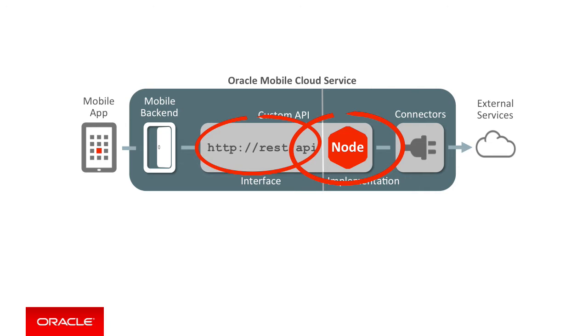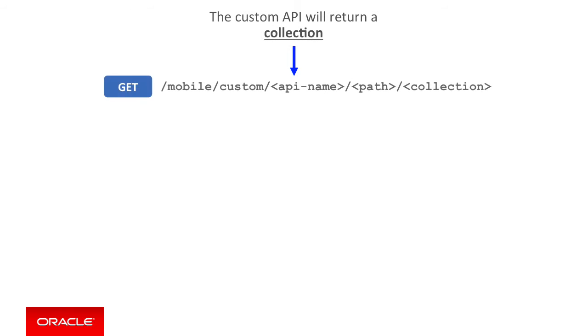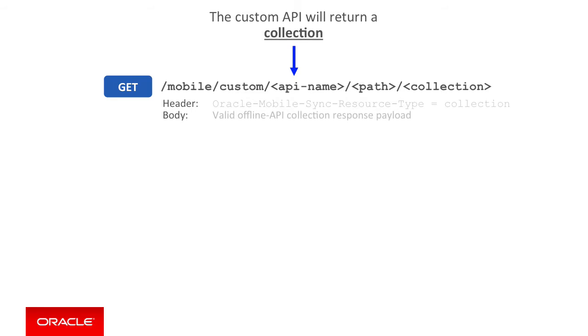The first question is via the custom API REST API, will you be returning collections or individual objects or both to the mobile client to cache? If you choose to return a collection, then you will need to provide a GET method of the form /mobile/custom/your-api-name/some-path/collection-name. In returning that collection to the client, you must also include an HTTP header value of oracle-mobile-sync-resource-type equals collection, which the client uses to work out what payload it is receiving. The payload must match a prescribed format required by the data offline and sync functions on the client side. You cannot return any collection payload with any structure. It must match the prescribed format.